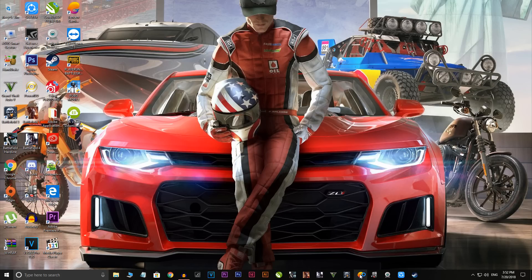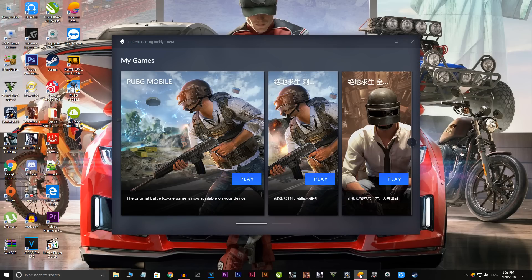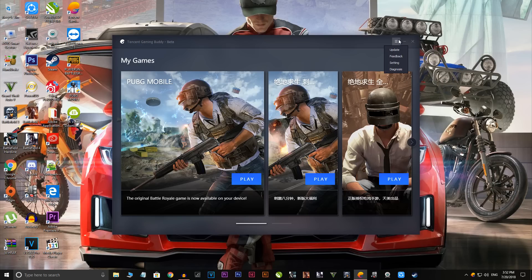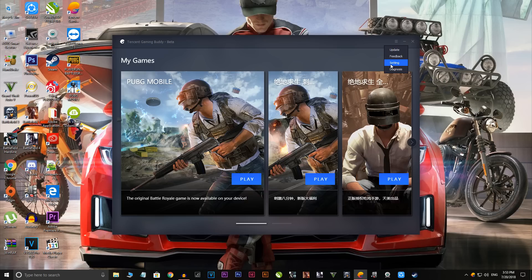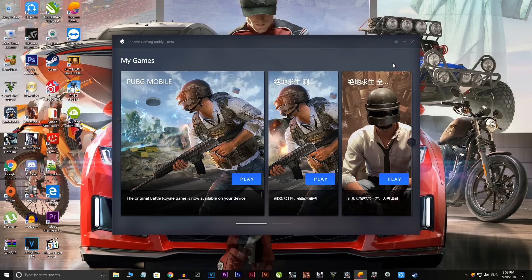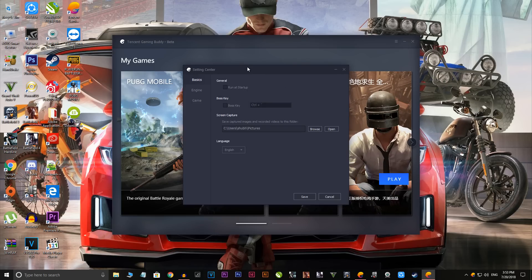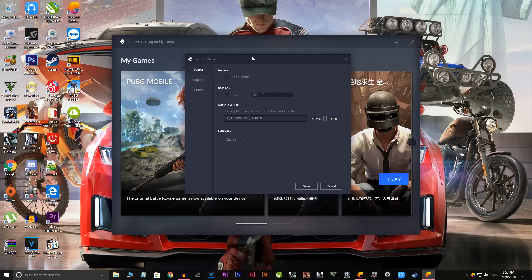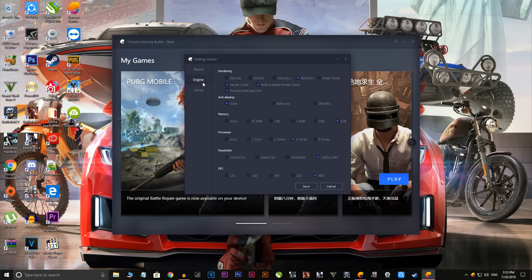Let's start the video. First of all, just open up the Tencent Gaming Buddy and get into the settings of the software. I will also give you the reasons behind all the settings which I will change or tell you to change to get 60fps on point. Go to the settings and then get into your engine.